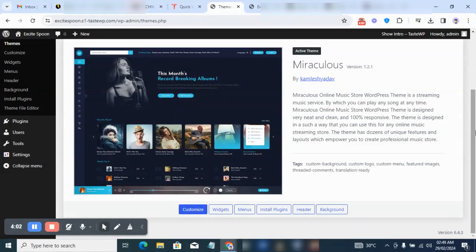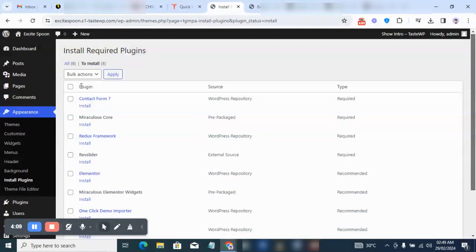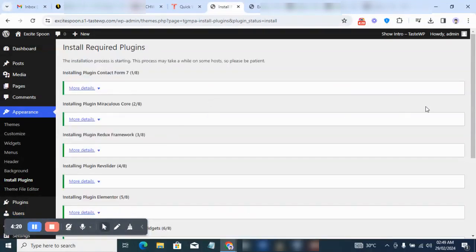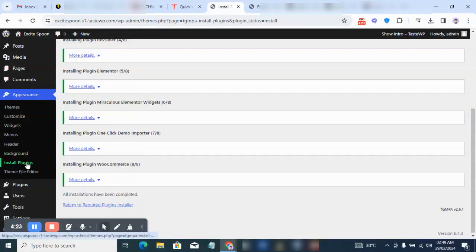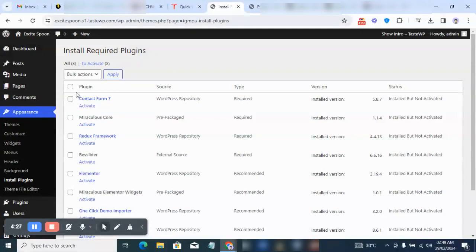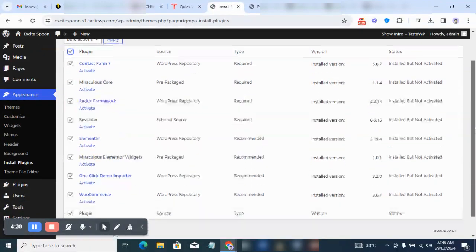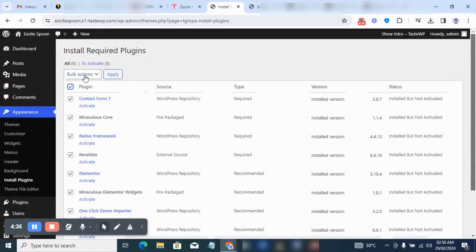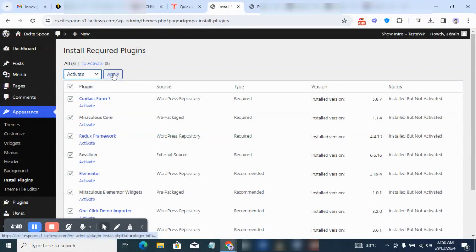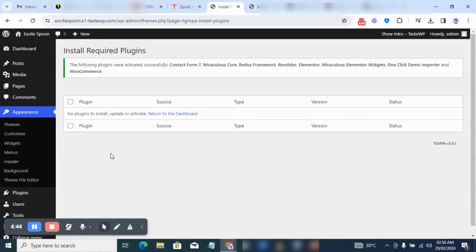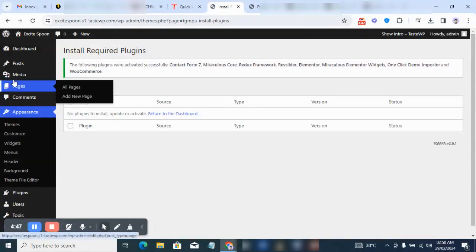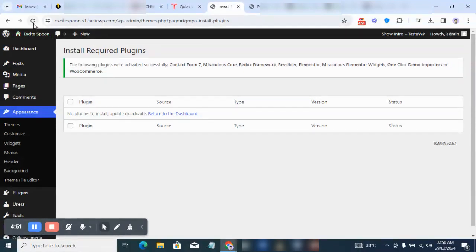Now click on 'Begin Installing Plugins.' Select all the plugins, come over to the bulk action dropdown, click Install, then click Apply. Give it some time — as you can see it's done. Then click 'Return to Install Plugins' again and activate all the plugins. Just like the theme, you need to activate the plugins for them to be functional. Select all, click Activate, then Apply. All required plugins are now successfully activated.